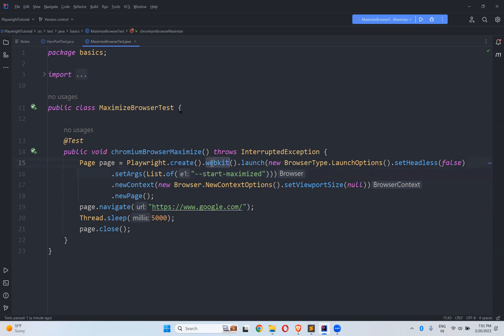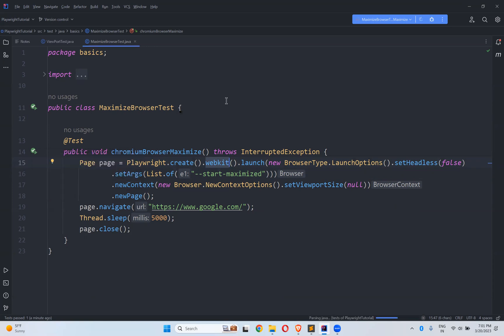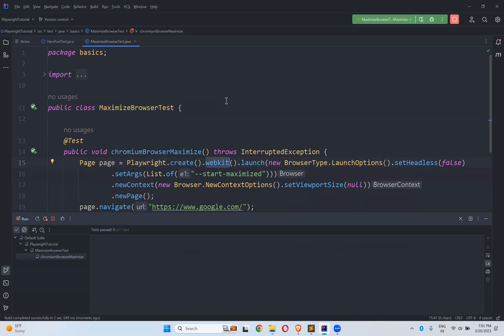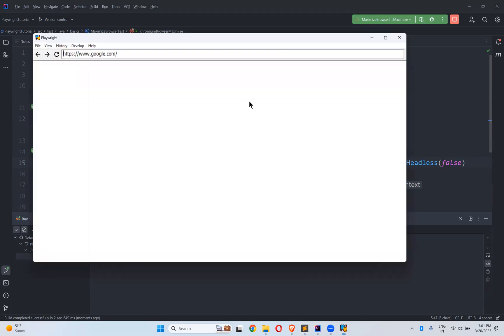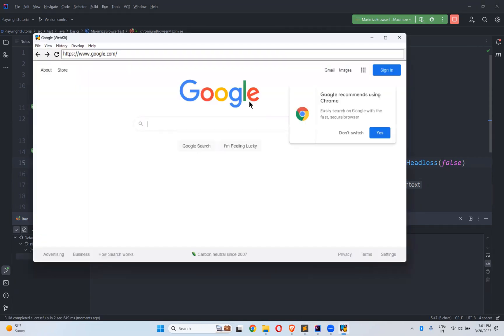Now we change it to WebKit and run. We see WebKit's behavior — it is also not opening in maximized mode.